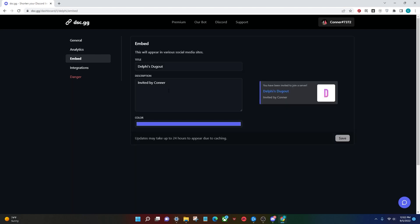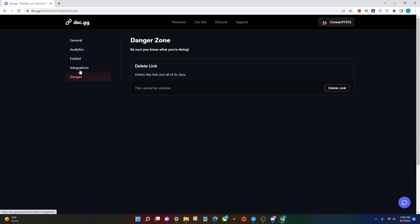Next, you have the embed. So this will show up when you share the invite link on Twitter, Facebook, etc. This is pretty much what it'll look like. You can change the title and description. And then finally, you have your danger page, which you delete the link from.